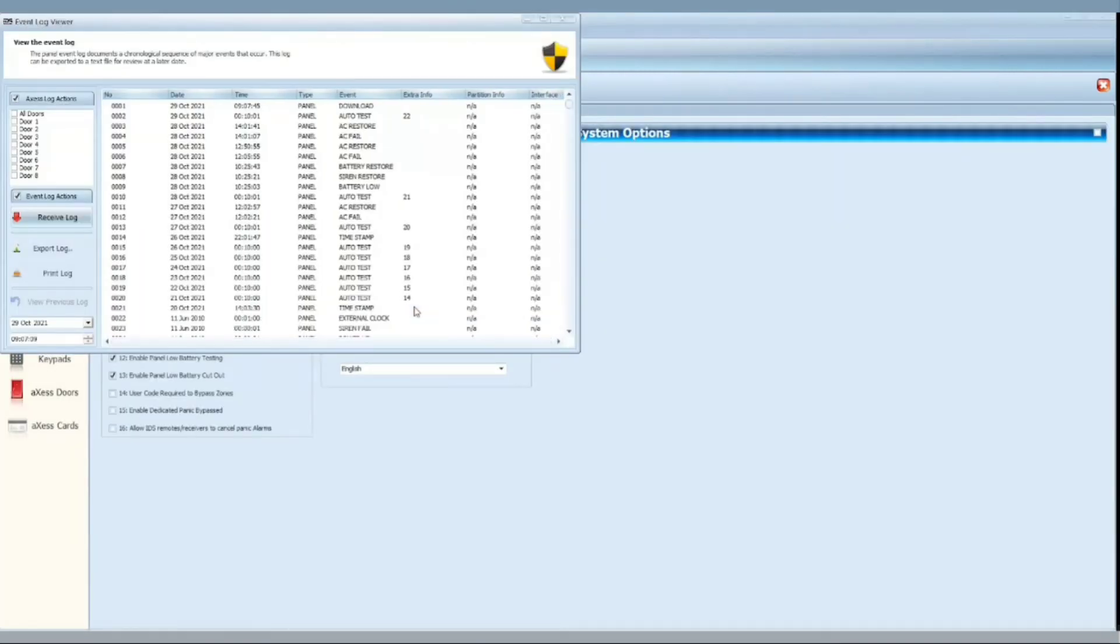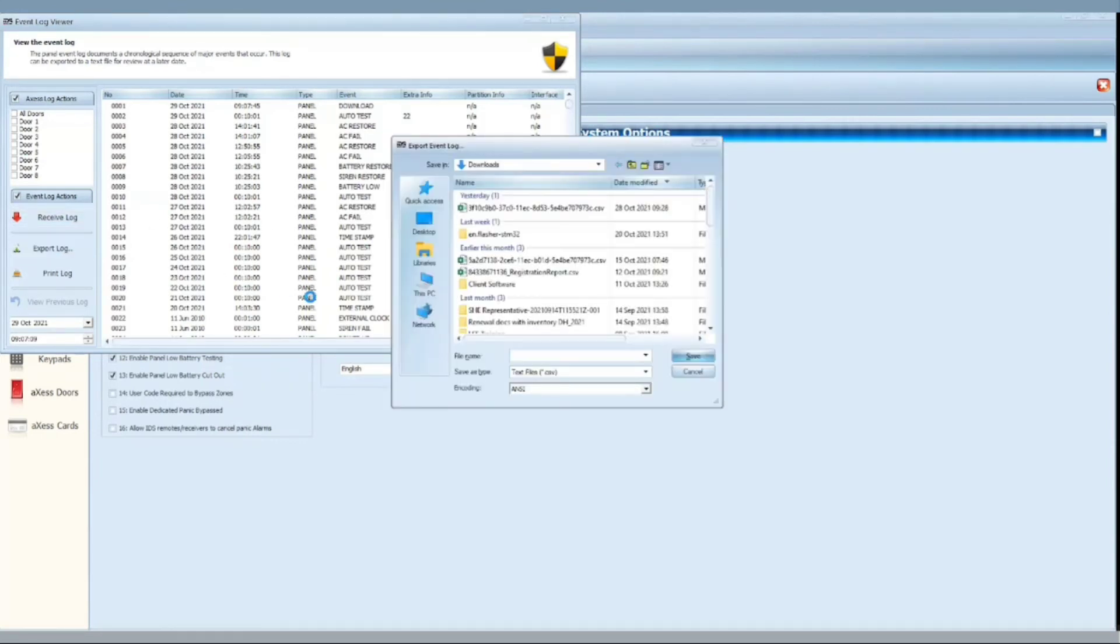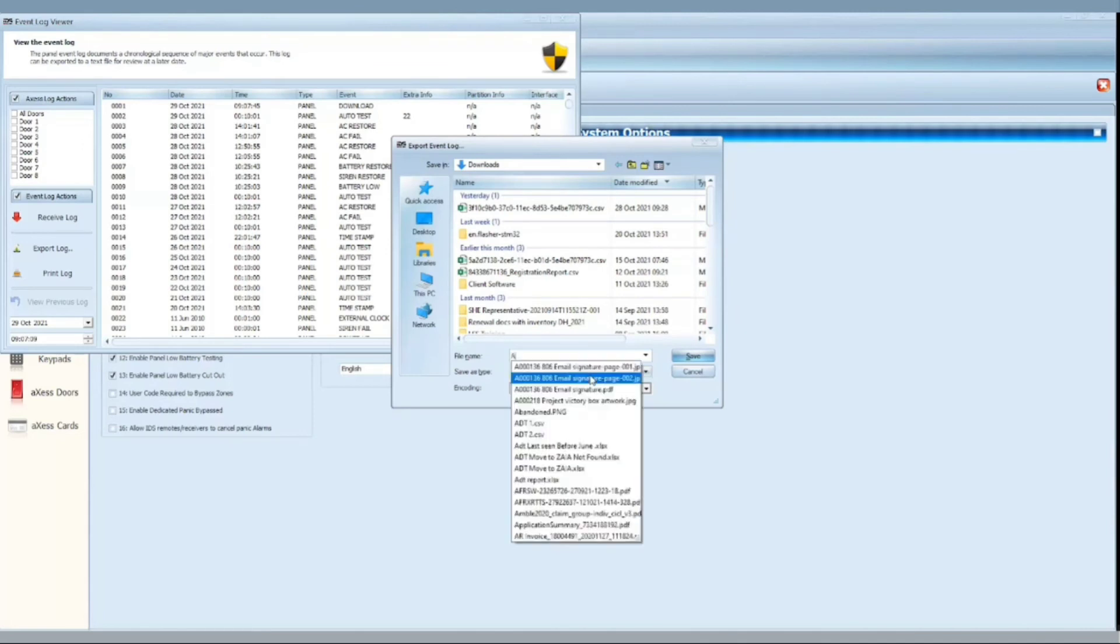Once done, you have an option to either print the log or export it to a CSV file to view on Microsoft Excel.